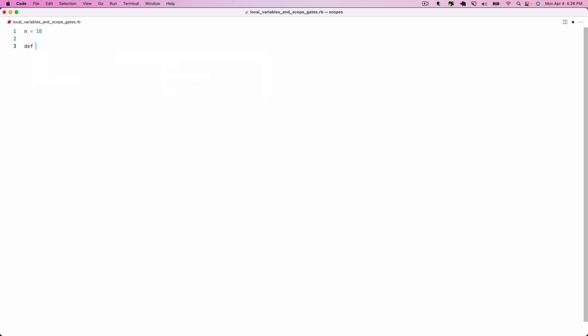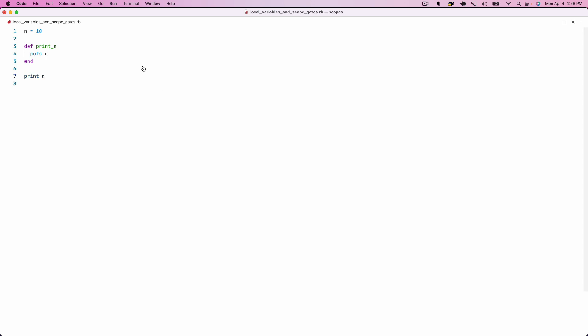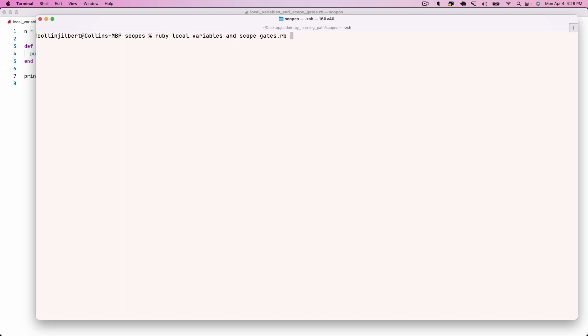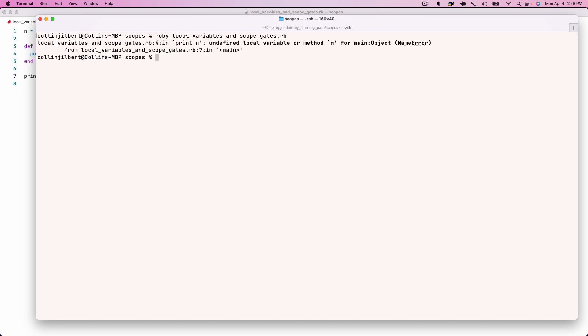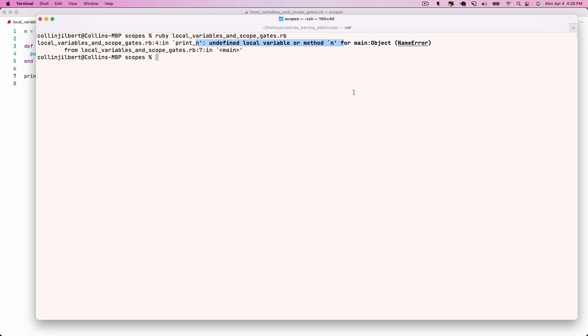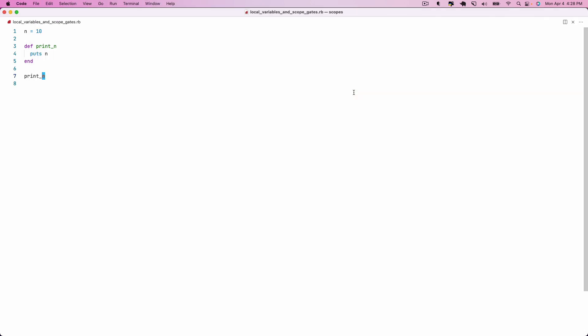I've got a file here that we're going to use for experimenting. Let's start by recreating what we had in IRB: n is equal to 10, then define a method called print_in that just puts n, and then call print_in. If we hop over to the terminal and execute this program, we will still get our undefined local variable or method n error.